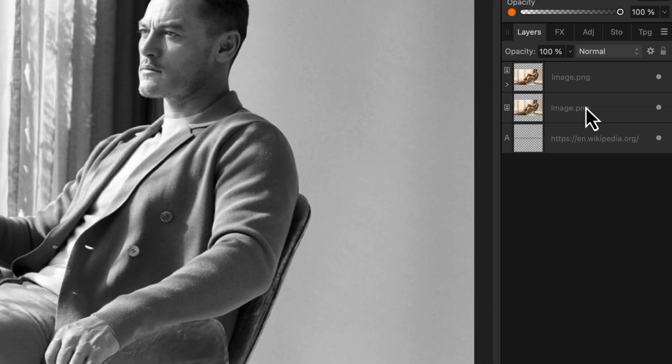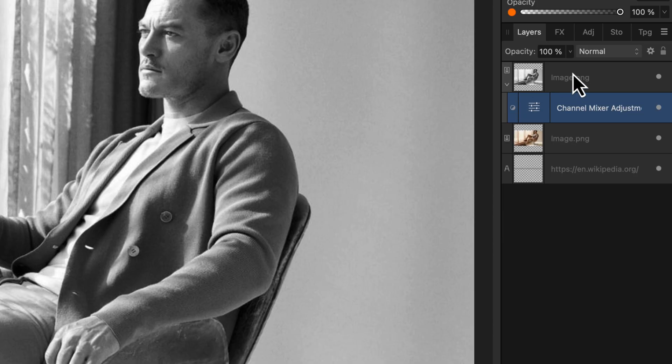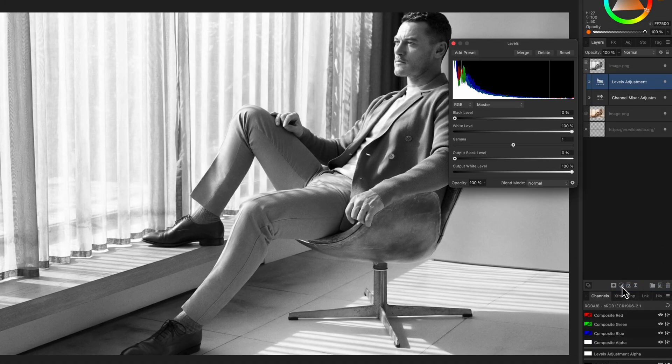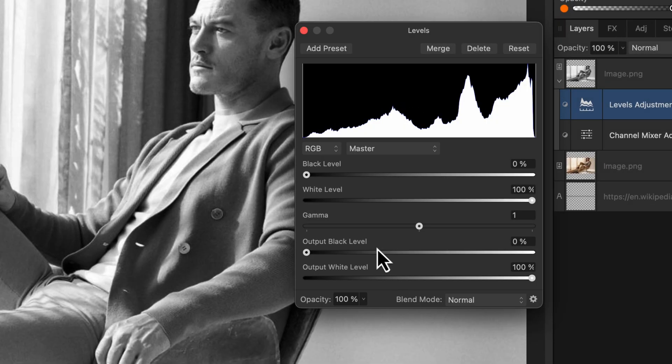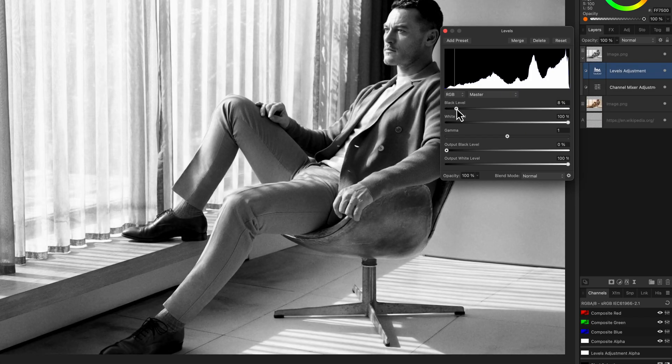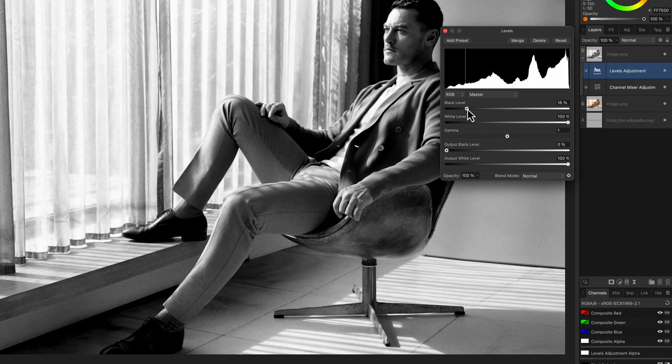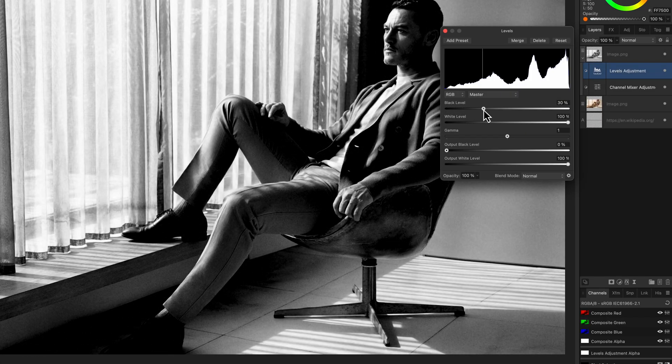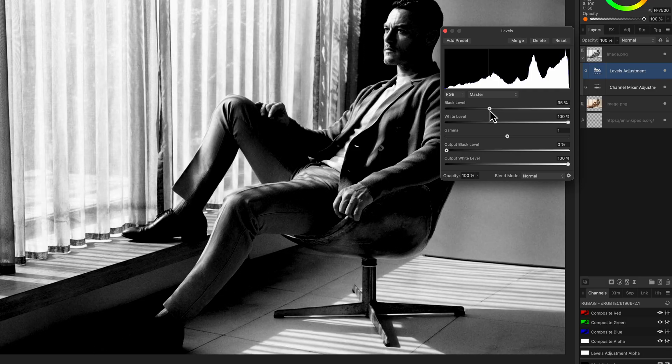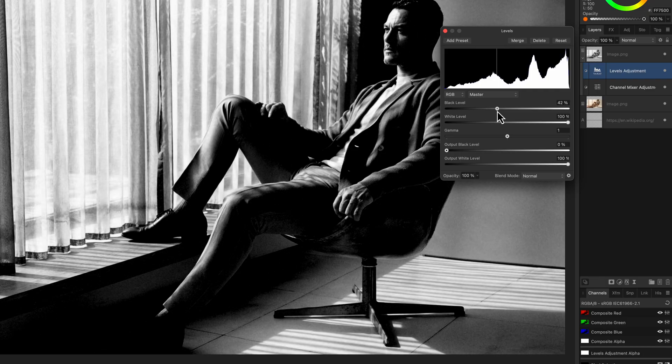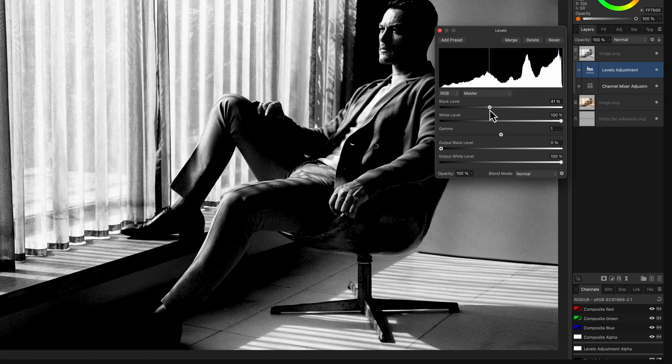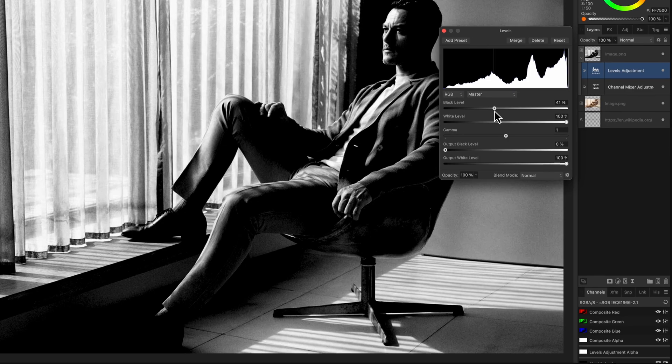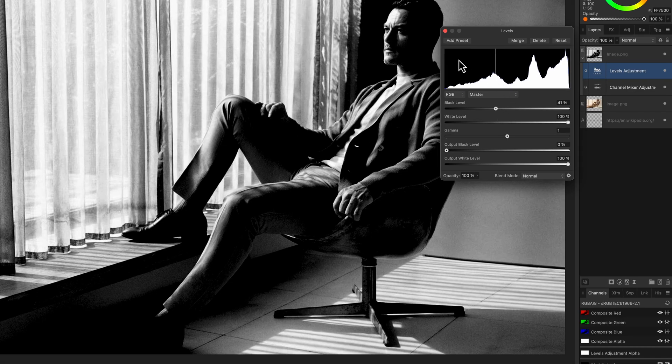On top of the channel mixer, we're going to add a levels adjustment. In the levels adjustment, we will adjust the black level slider until we have a nice contrasty image. Depending on your image, you might also need to adjust the white level and the other sliders. But for this image, setting the black level around 40 works quite well. As we are working non-destructively, we can always come back and adjust these values.